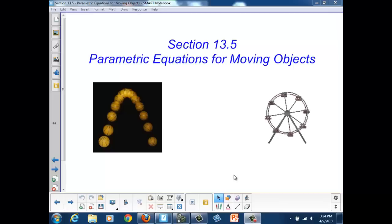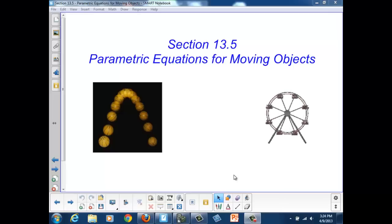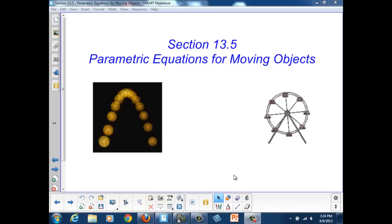Welcome to section 13.5, Parametric Equations for Moving Objects.